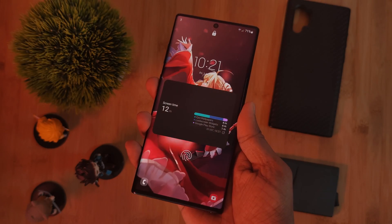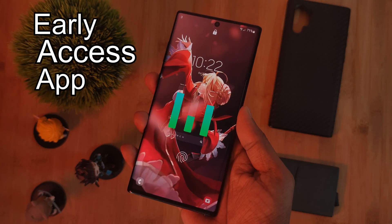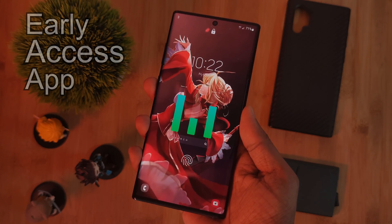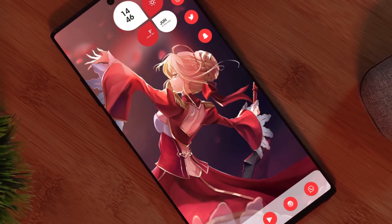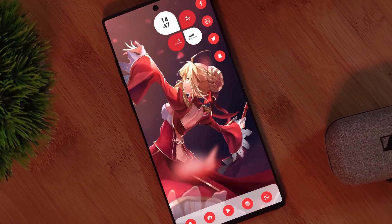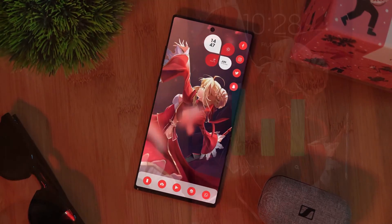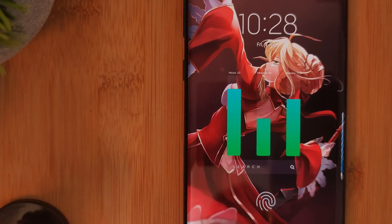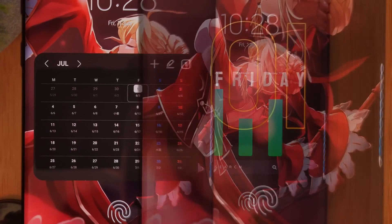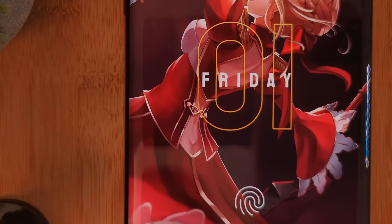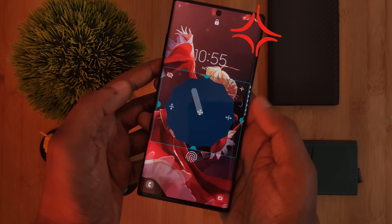Now before we jump right into it, just keep in mind we're going to be using an early access app to bring back this lock screen feature to our Android phones. So depending on your phone, you may find that it has a couple little kinks that the developer still needs to iron out. But having said that, it is one of the few apps which allows you to set your installed home screen widgets directly to your lock screen, even if it does require a little bit of patience.